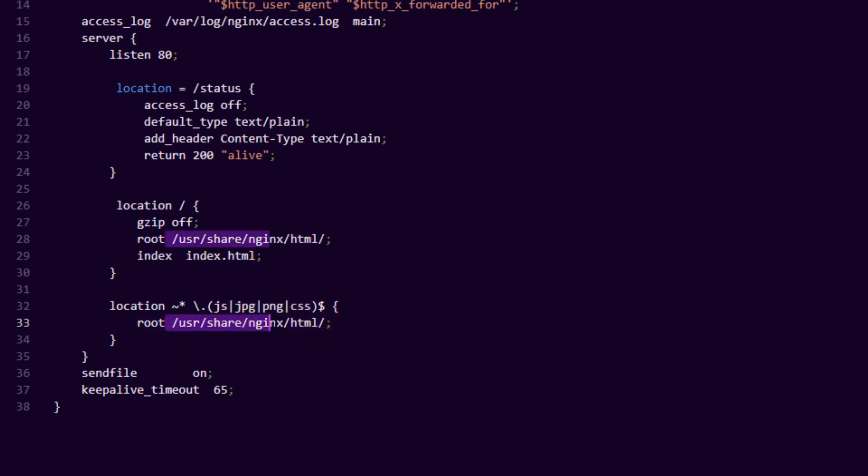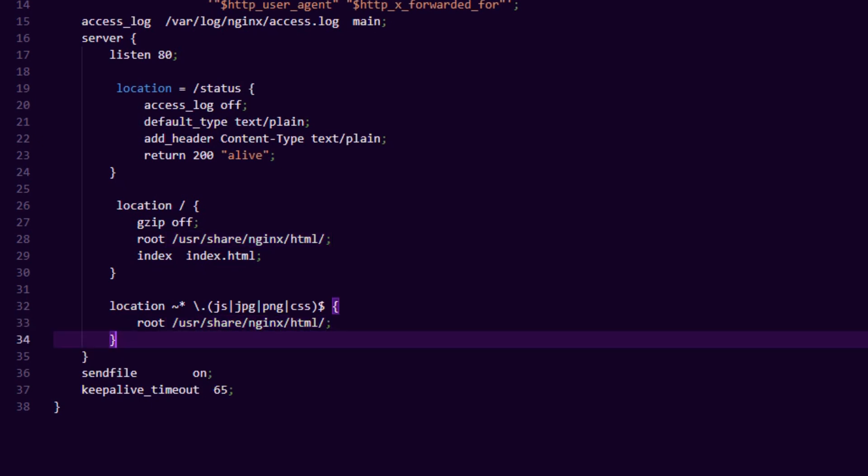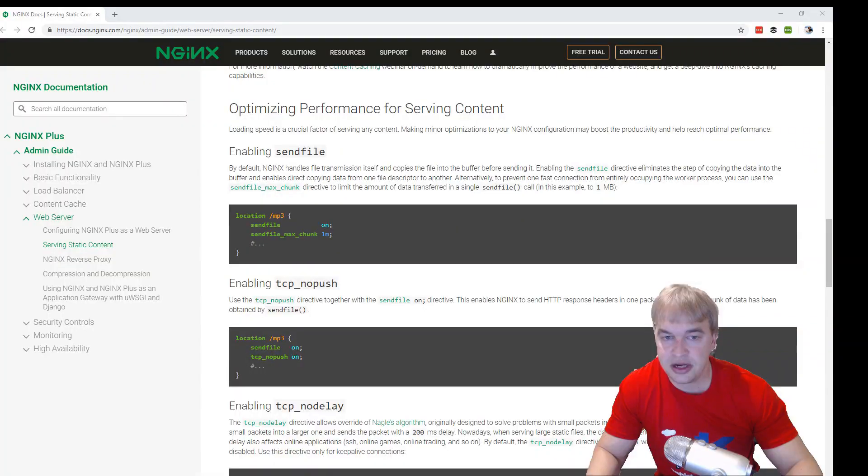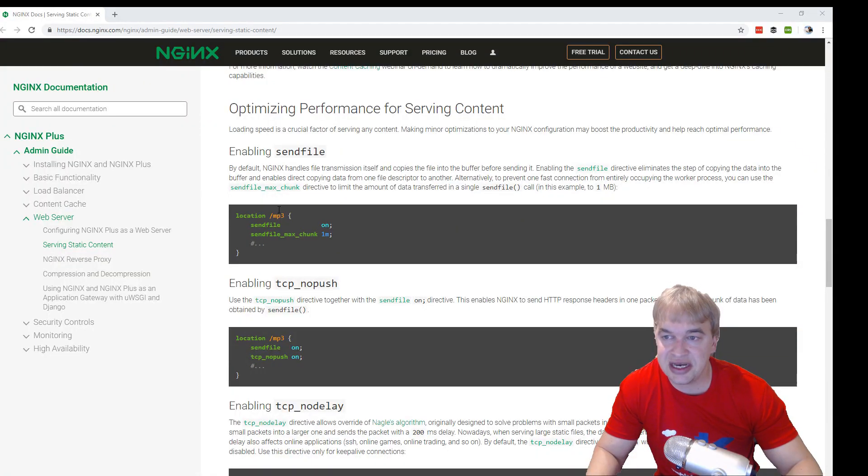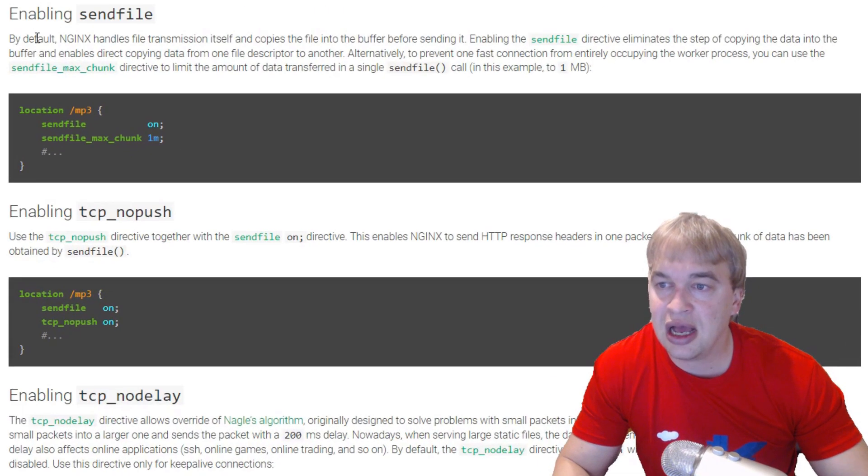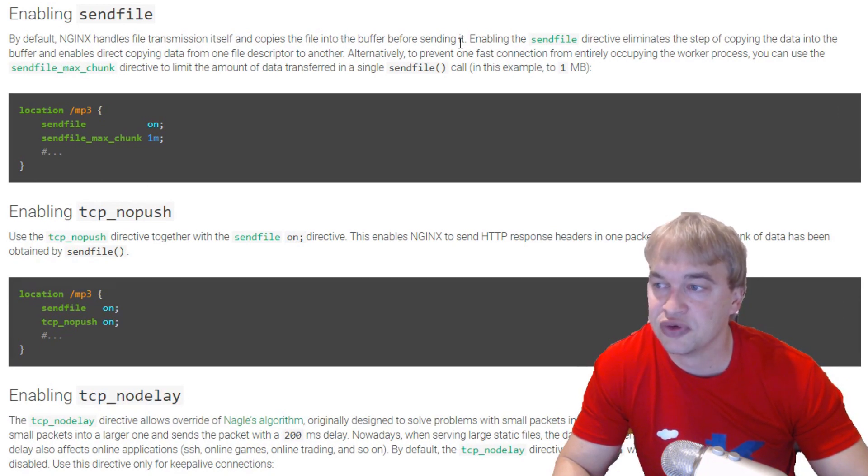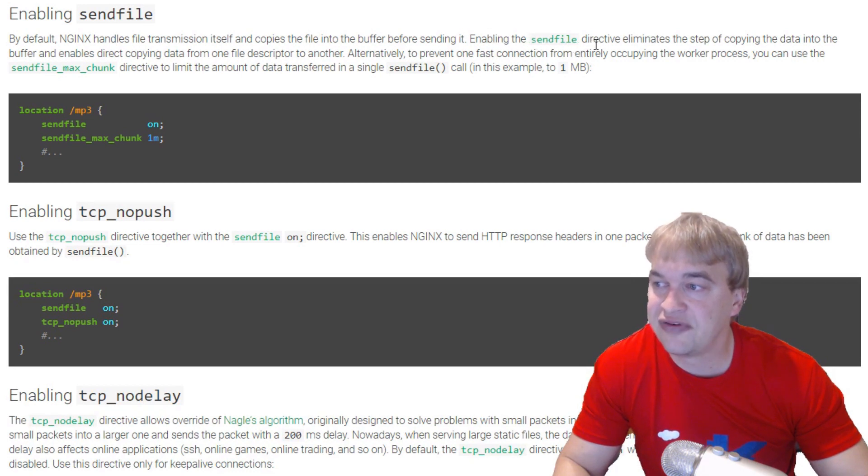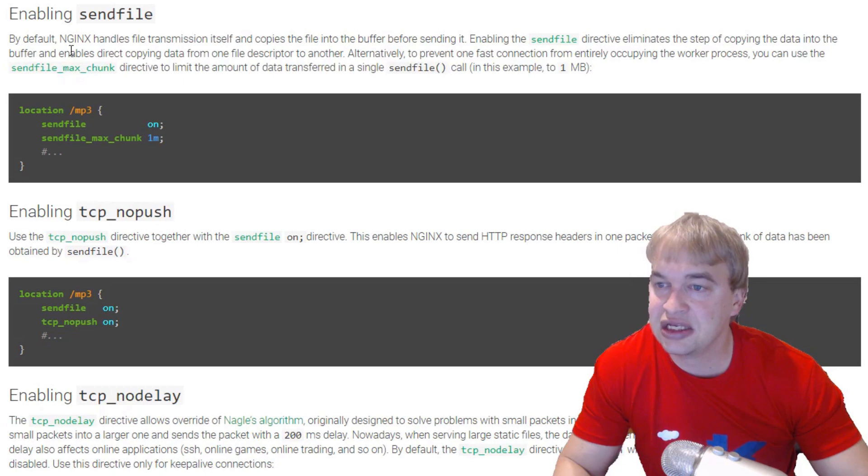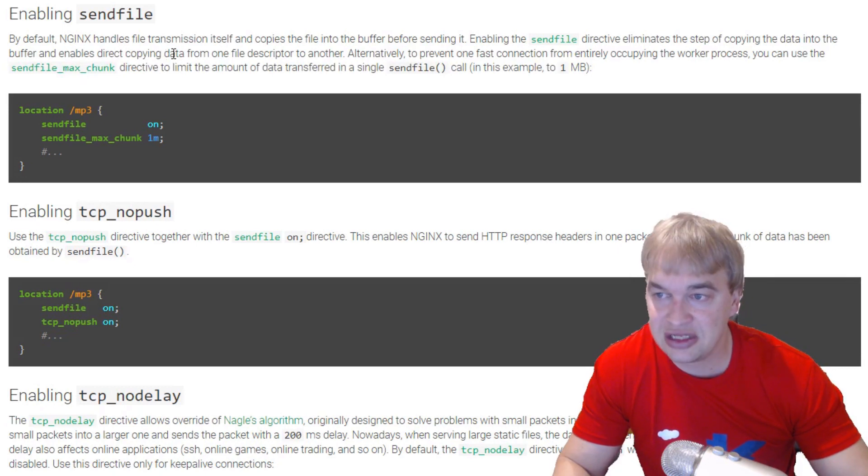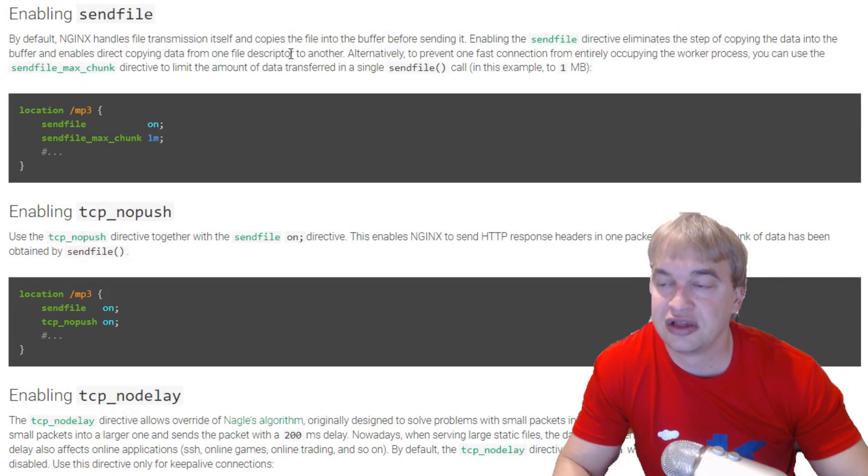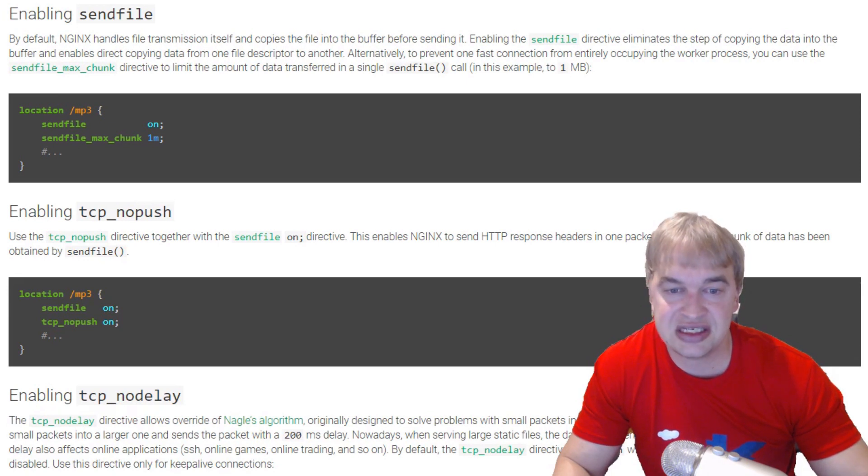Now the last bit that you need is the sendfile directive. Now nginx is optimized to serve static content. Enabling the sendfile - by default nginx handles file transmission itself and copies the file into buffer before sending it. Enabling the sendfile directive eliminates the step of copying the data into the buffer and enables direct copying data from one of the file descriptors to another. So this just helps serving static files.